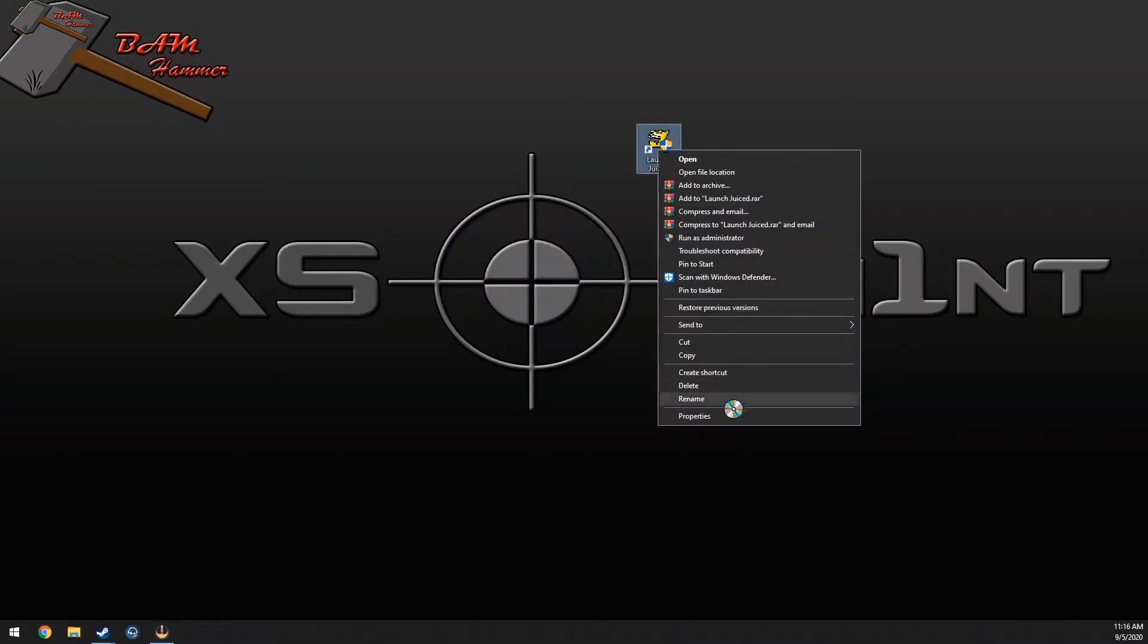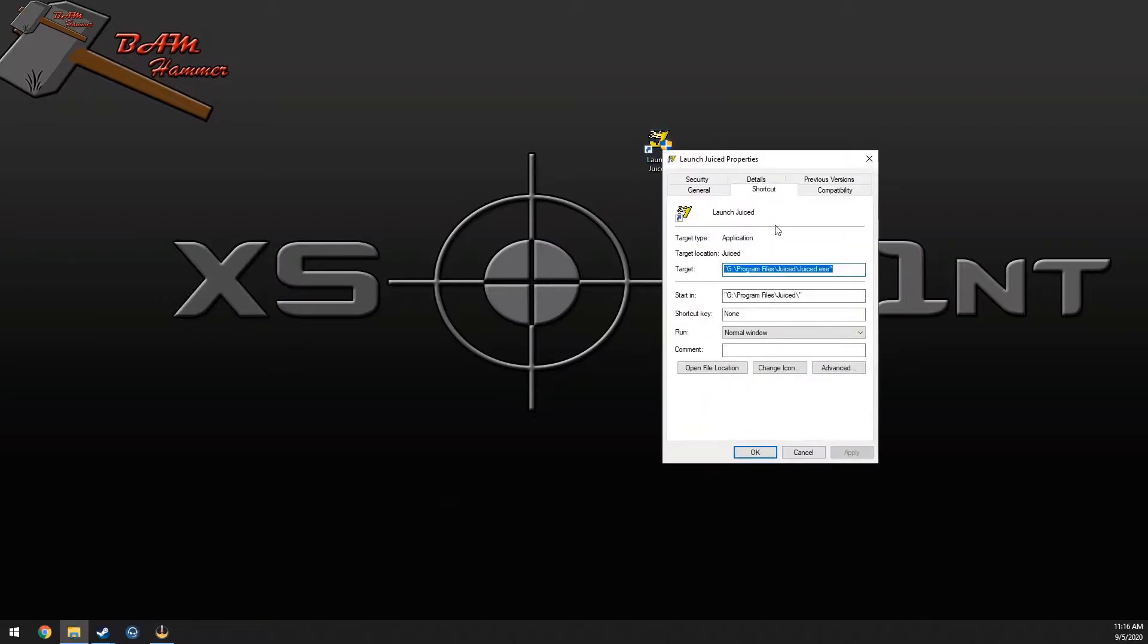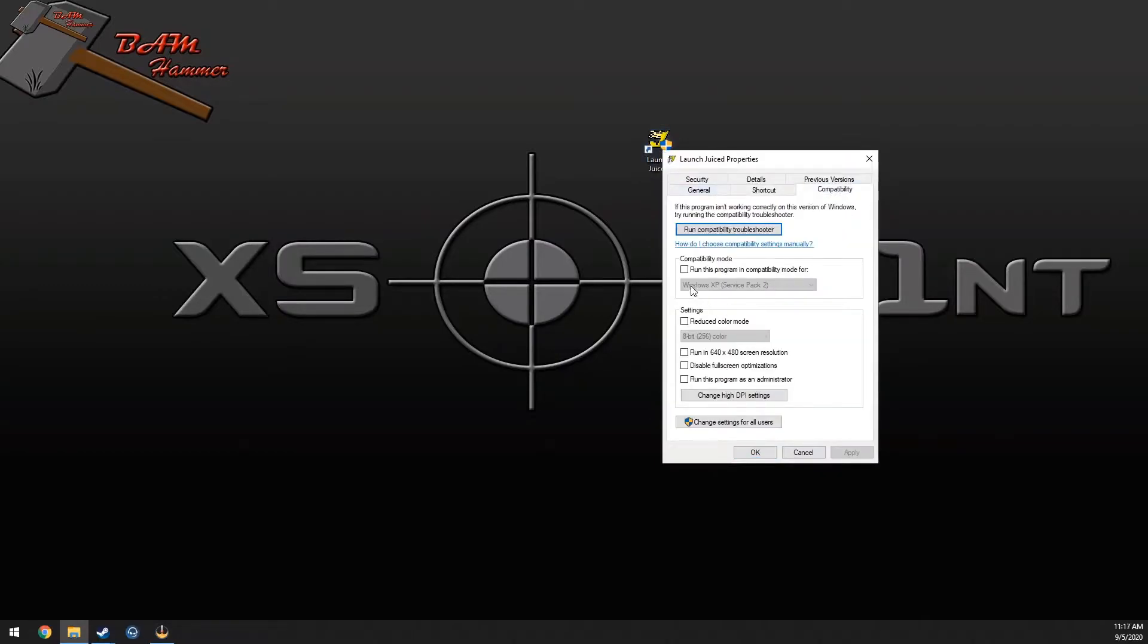So what you do to fix that: right-click, go in compatibility, run it in Service Pack 2, and run as administrator. Push apply.